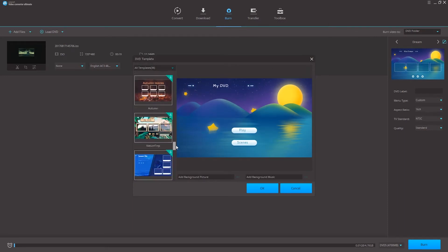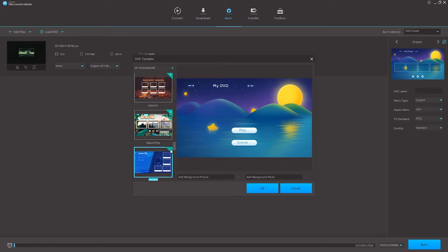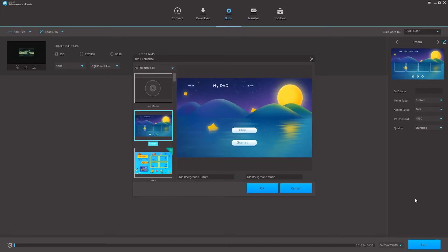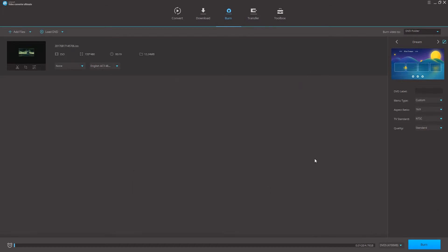We can select a few more and even download them directly here. So once we found one we liked we can just click on ok and now move on to adjusting some more options.